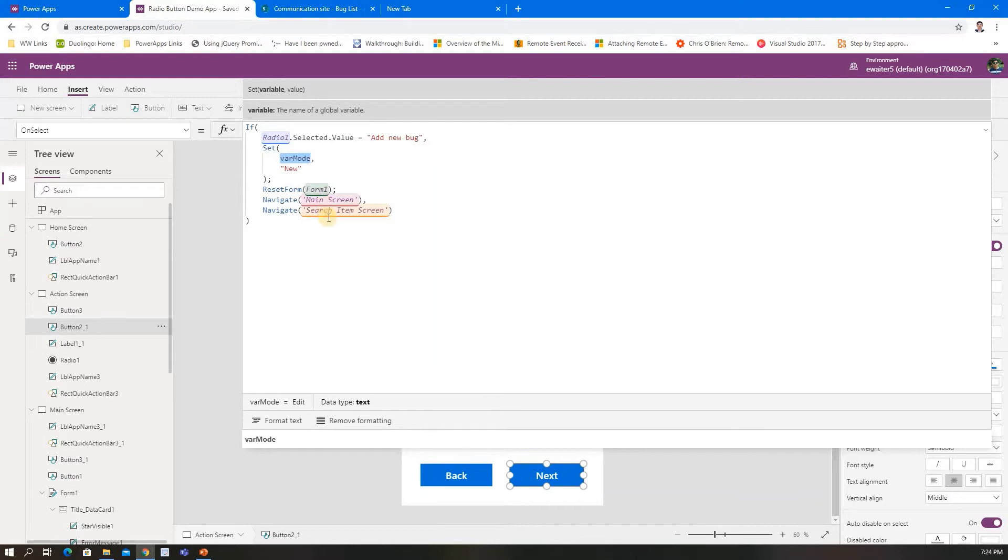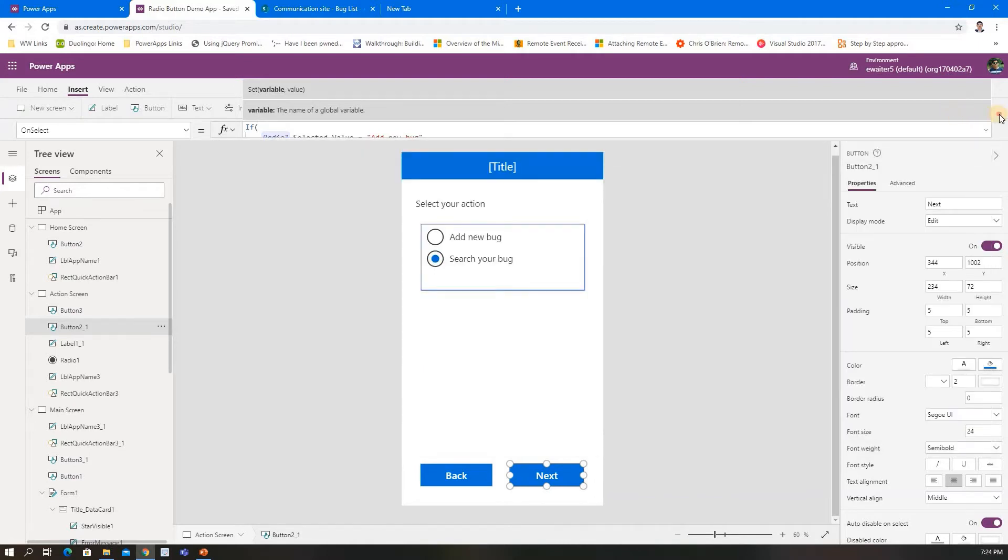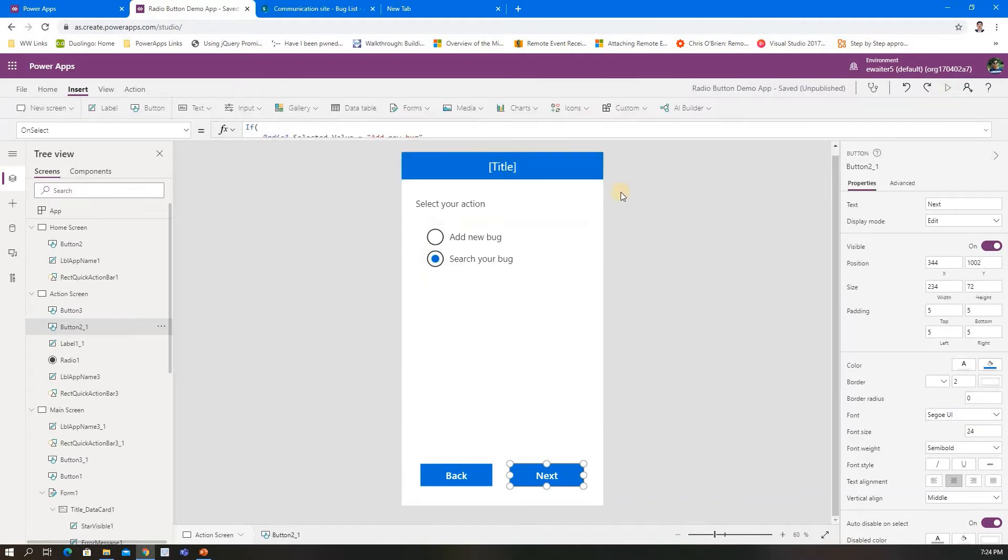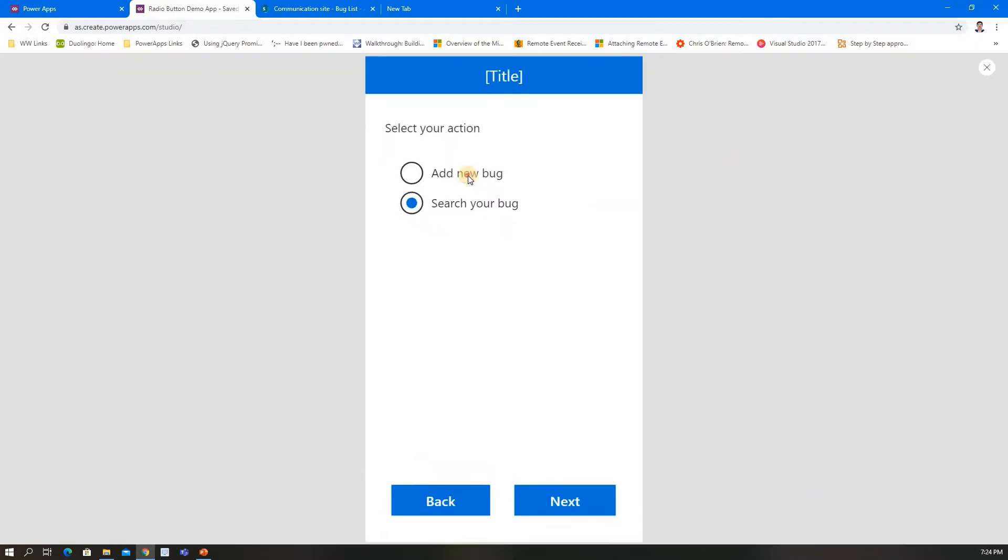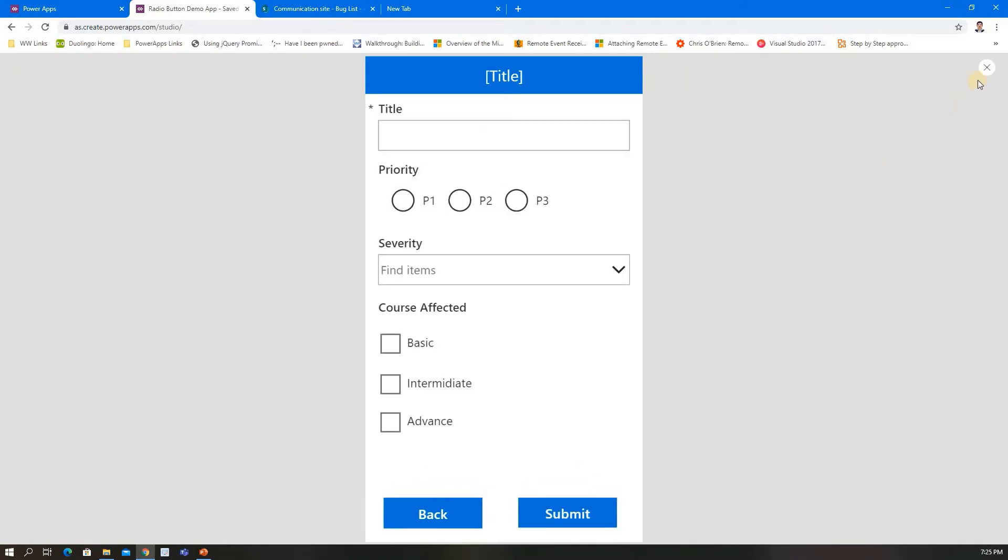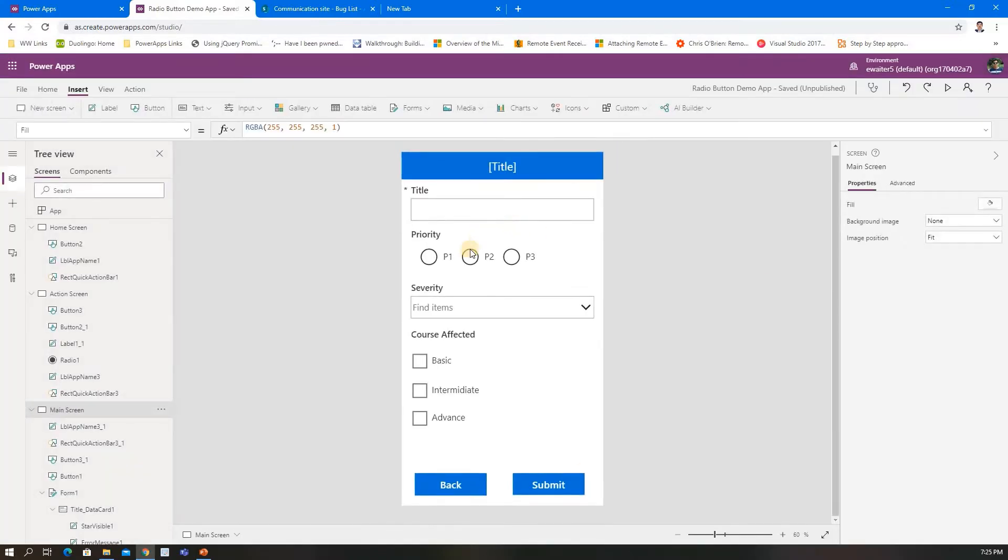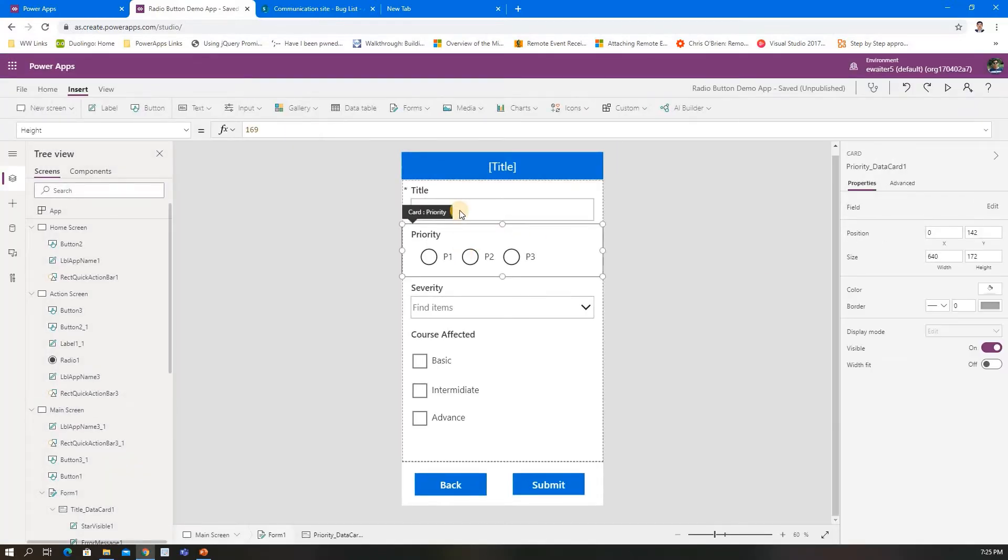If it's existing, first they need to search, so the search item screen should be redirected. Currently, on New Next, here are the things there.